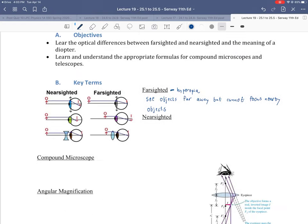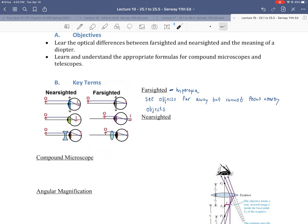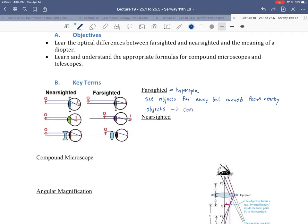Looking at the ray diagrams, for farsightedness, if you look at an object that's far away, a ray comes in essentially parallel to the eye and gets nicely focused on the back of the eye where the retina is. However, a nearby object does not get focused on the retina — it focuses behind the retina, creating a blurry image. To correct for farsightedness, we need a converging lens so that the focal point of nearby objects is moved forward, landing on the retina rather than behind it.